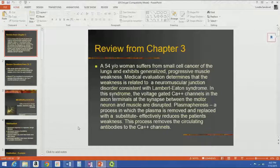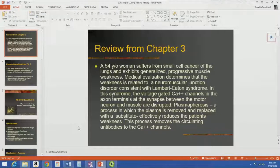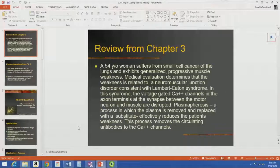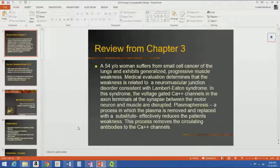In Lambert-Eaton syndrome, the voltage-gated calcium channels in the axon terminals at the synapse between the motor neuron and the muscle — also called the neuromuscular junction — is disrupted. It's an autoimmune disorder, just like a lot of neurological disorders, and they treat it by using plasmapheresis, where they remove the plasma, filter it, and replace it with new plasma — somebody else's plasma. This reduces the patient's weakness by removing the circulating antibodies to the calcium channels.